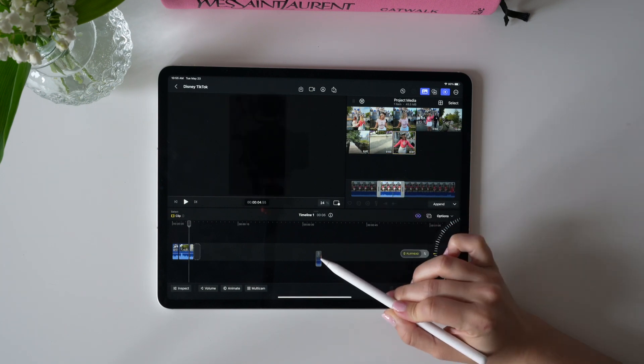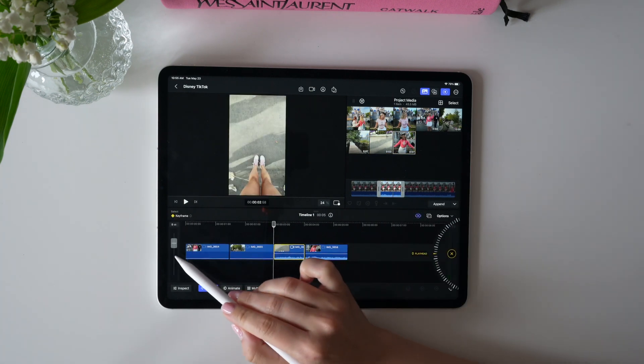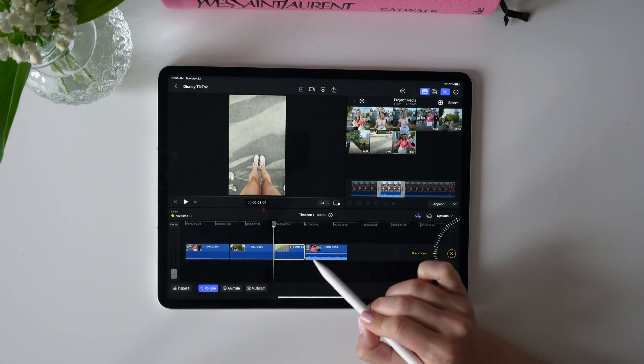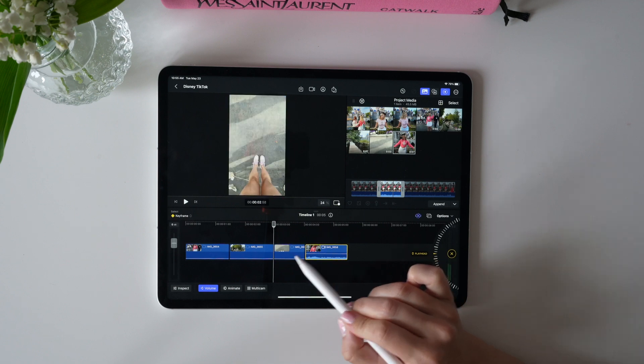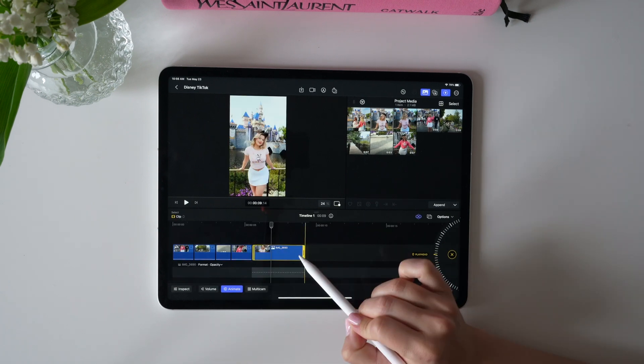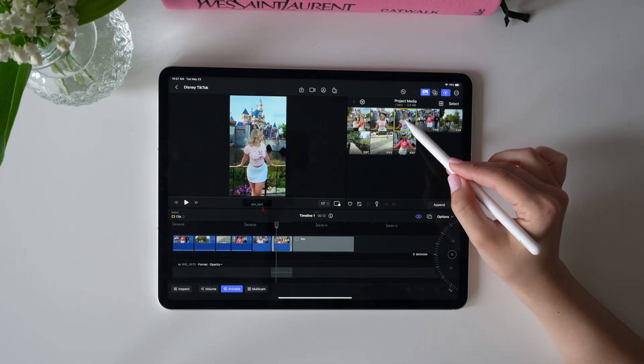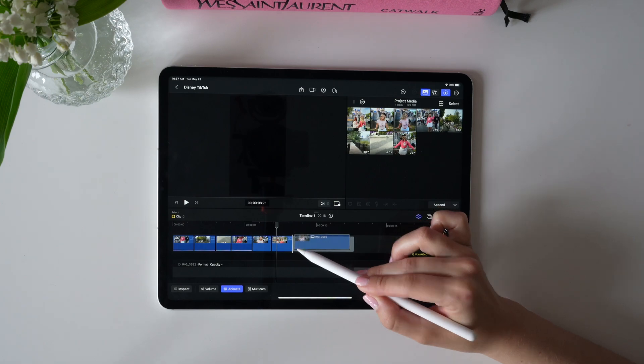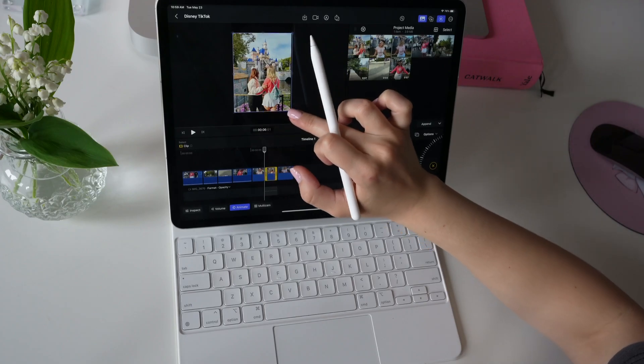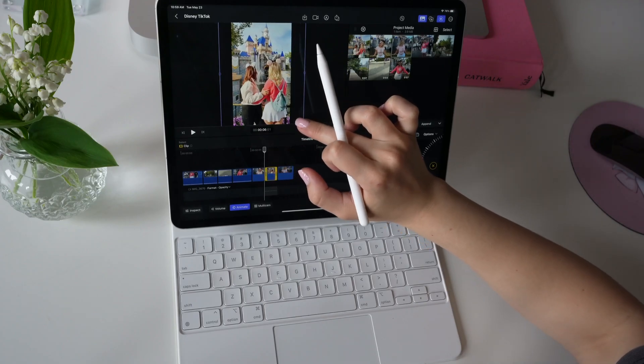I'm just going to quickly mute these clips and adjust the positioning of the photos. This is already so quick and easy. I love being able to use my finger to quickly adjust the photo.